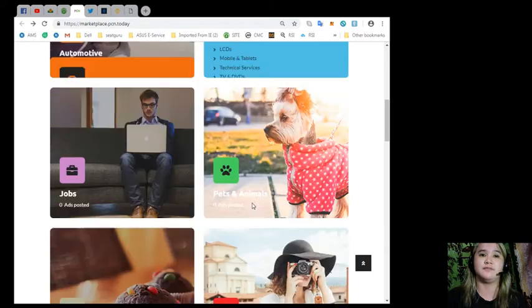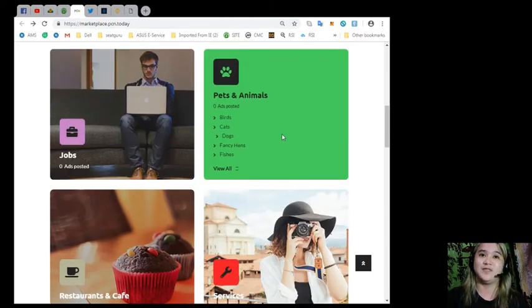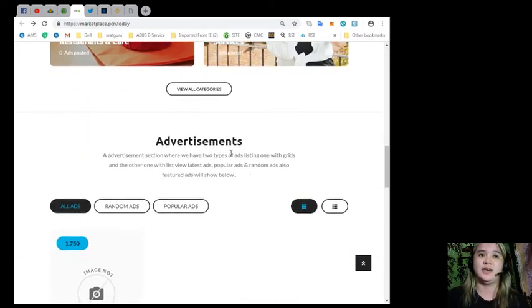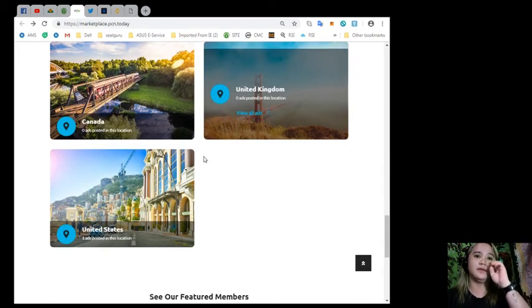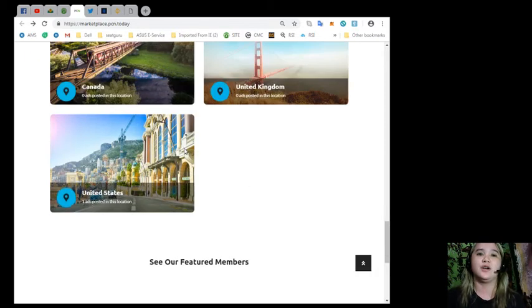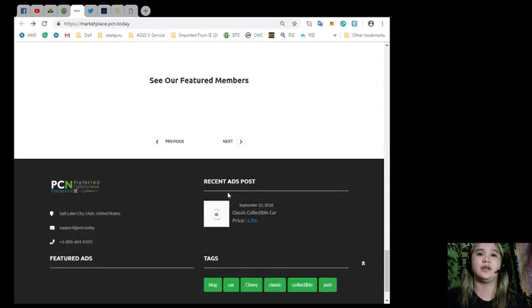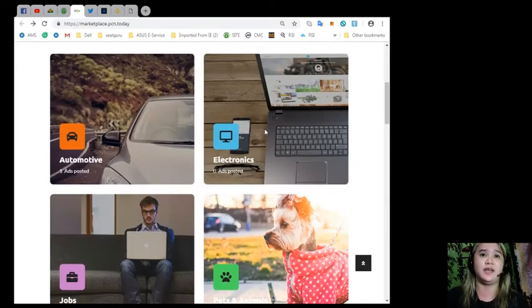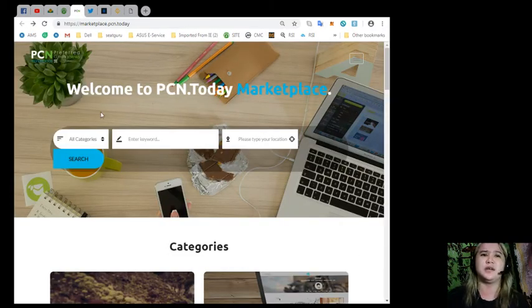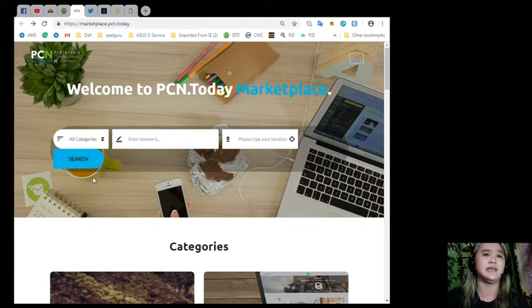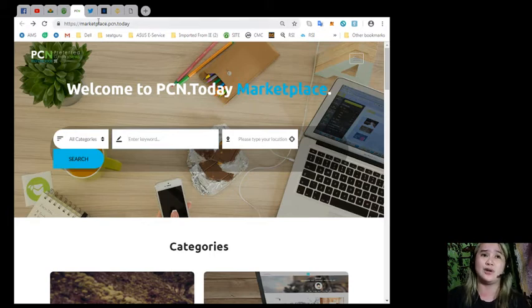Just look at the drop-down. You can enter the keyword or your location and just simply click search. If you have some listings, you can visit Marketplace.pcn.today. This is a nice website if you want to search for automotives, auto parts, classic and fancy, expensive cars. You can just enter the keyword or your location and just simply click search.